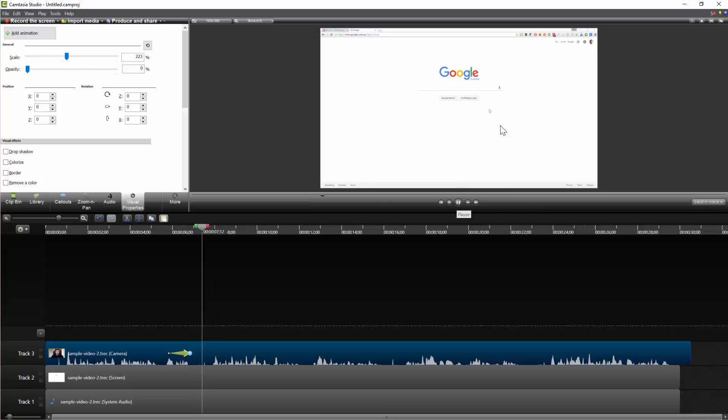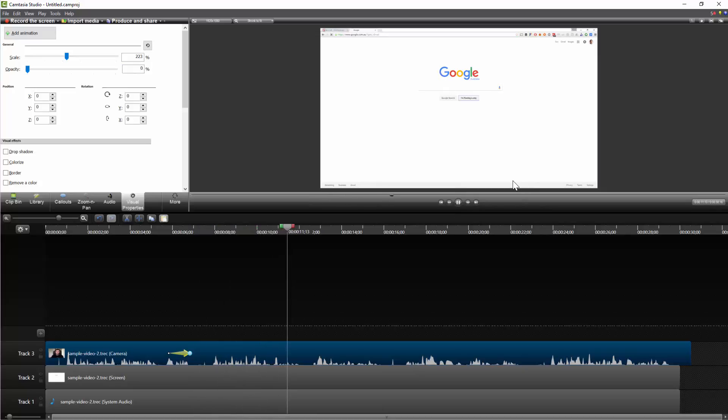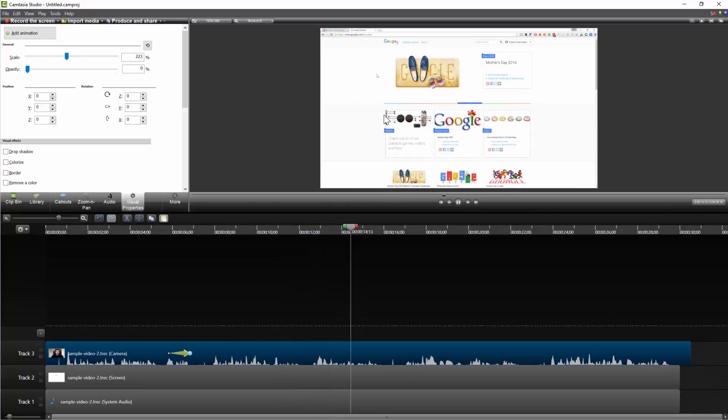In fact, if we just hit play, you can see now that I'm clicking the I'm Feeling Lucky button, and I'm explaining what the task was here, just that it goes over to Google Doodles.